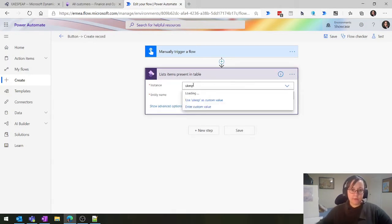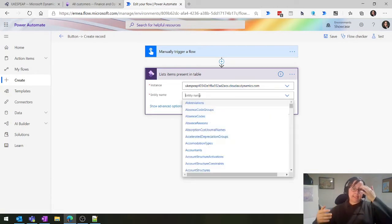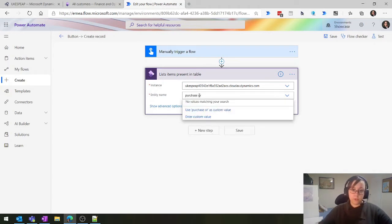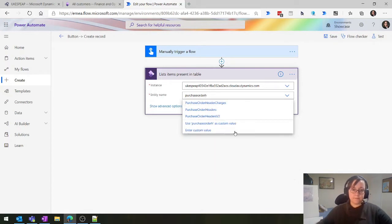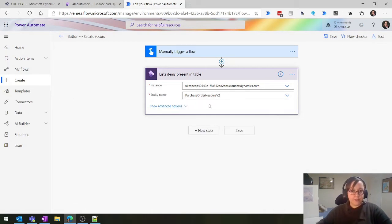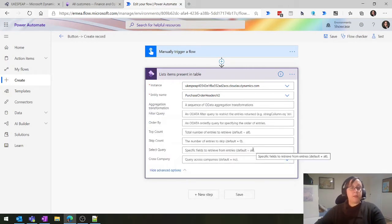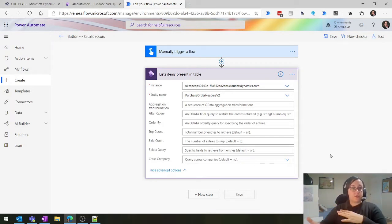Again we're going to connect to our environment and now select the entity. For this example I'm going to look at purchase order headers. Always go for the second or third version if there's a 'V something'. So we're going to look at purchase order headers. What this one does is give us all the records in our purchase order header entity for our default legal entity. The power comes in with the ability to filter, do the top 10 or top 100, and some entities also have cross-company support to look at multiple legal entities.